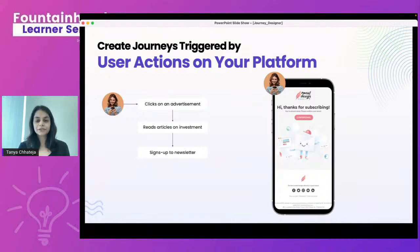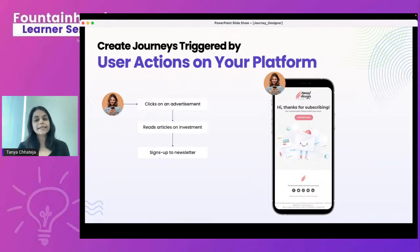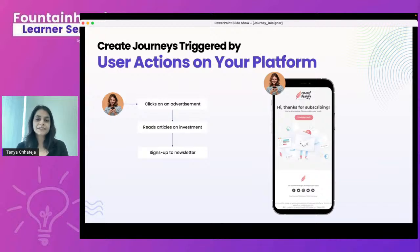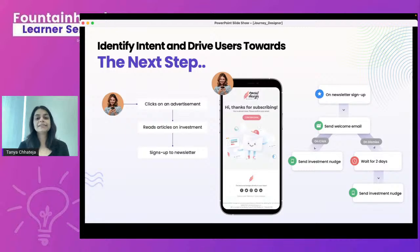To address what Journey Designer is and what it can help you achieve, consider this example: a user clicks on an advertisement, comes to your website or app, reads articles, and signs up for your newsletter. For this user who completed a successful newsletter sign-up, you'd want to communicate a message. Journey Designer helps you go one step further and design what the next step of this user's journey looks like.